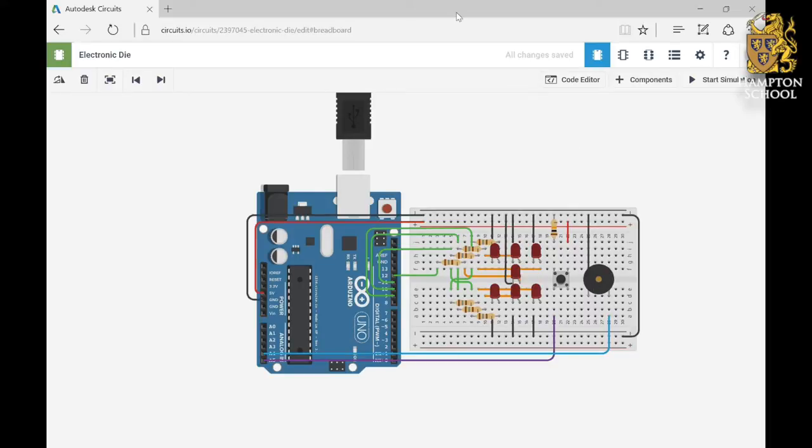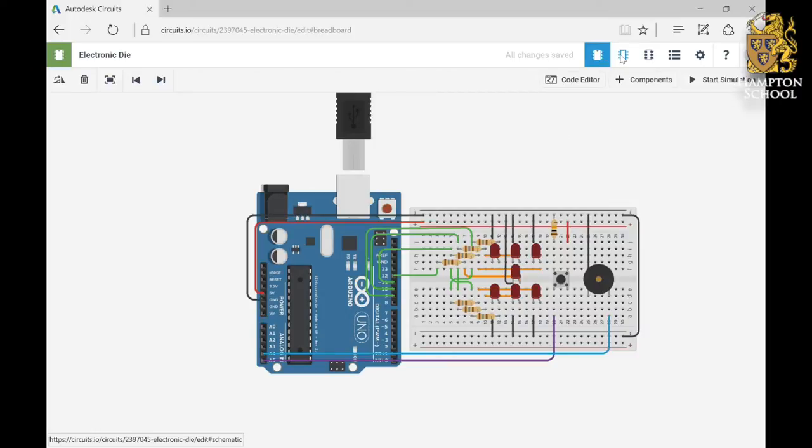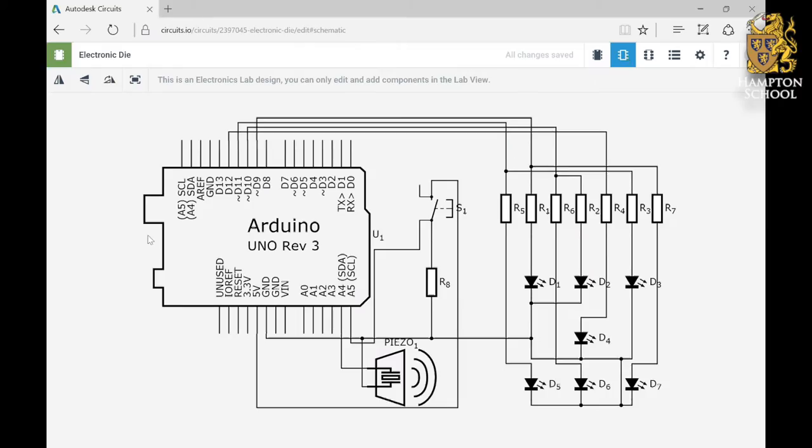But what I really want to do is look at the circuit behind this breadboard, and up here, if you click on the middle view, which is the schematics view, it will bring up a circuit diagram of our electronic die circuit.